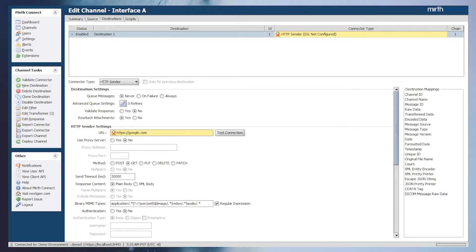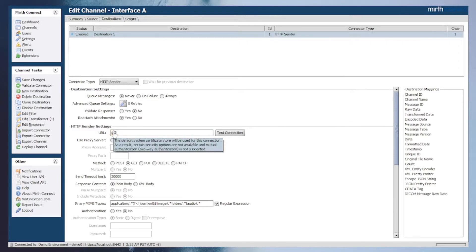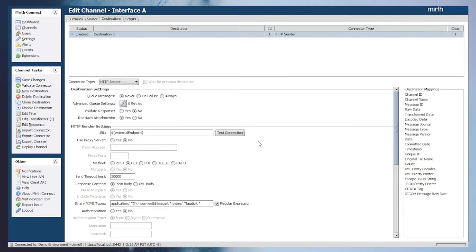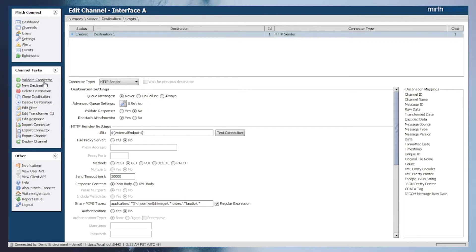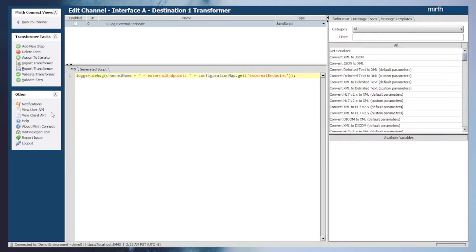Heading back into interface A, we can now update the URL with the newly created configuration map variable using velocity template syntax, which references our configuration map variable. Once we get that set up we can click Save. We'll go ahead and print out the configuration map variable before the request is made in order to see the final value that will be used to make the final request.